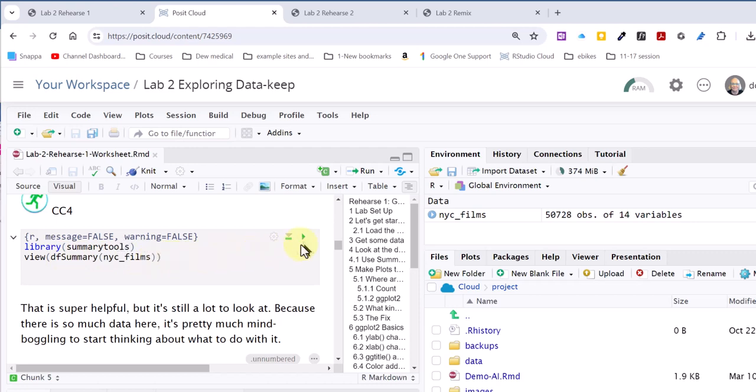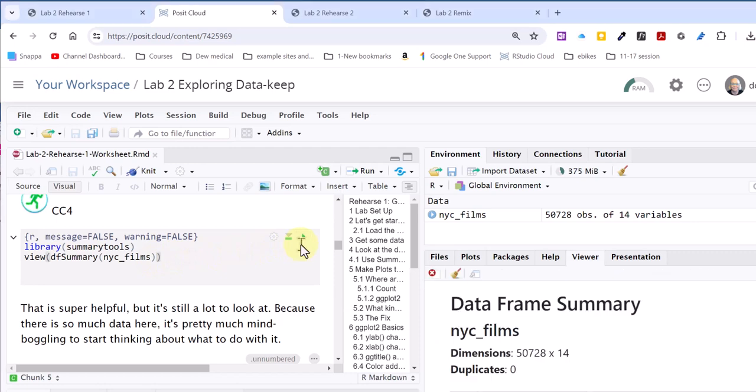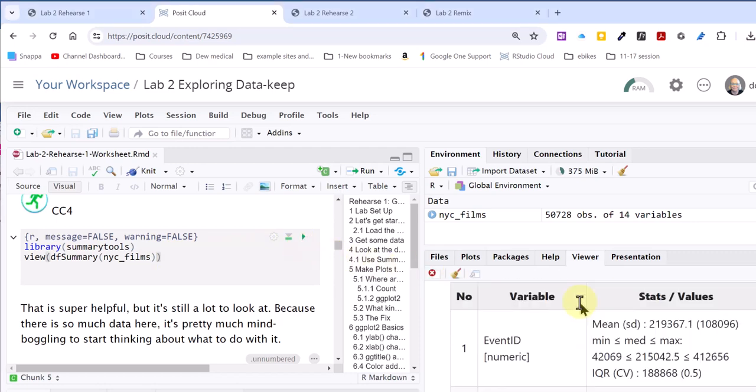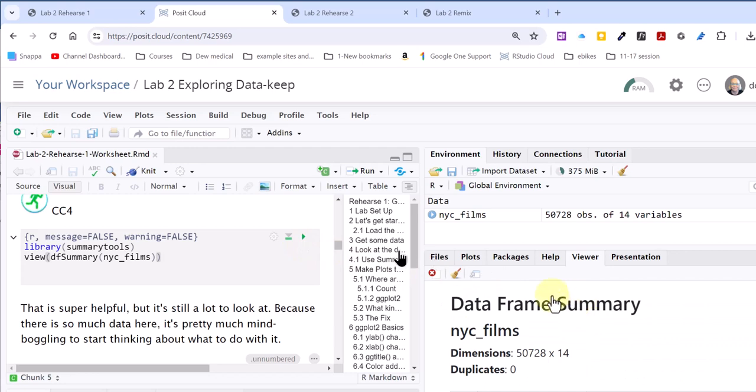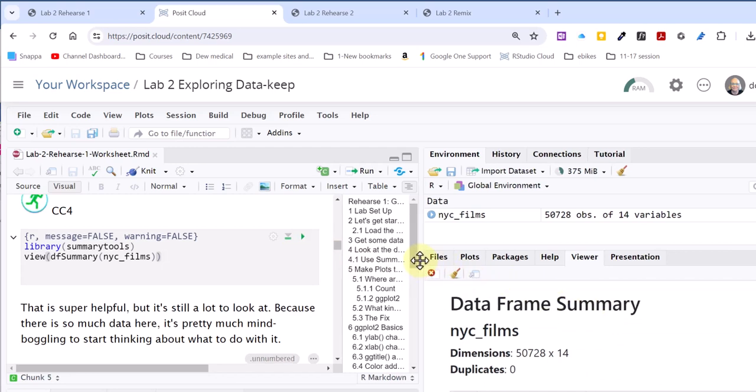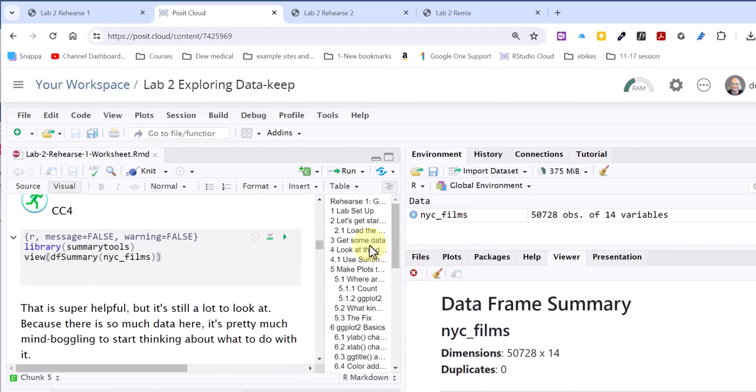I'll show you here. I'm going to run this code, and it's kind of hard to see because I'm zoomed out here, but over here in the files menu, I'm just going to move this a little bit so you can see a little bit more.